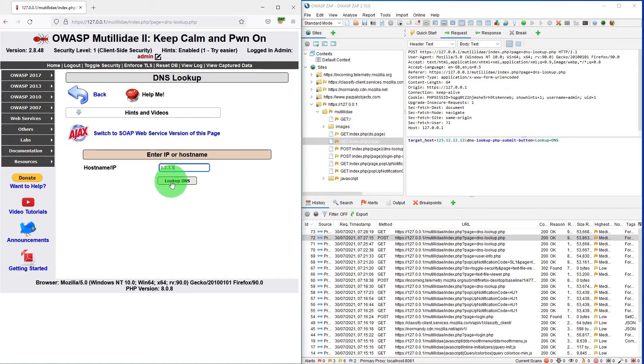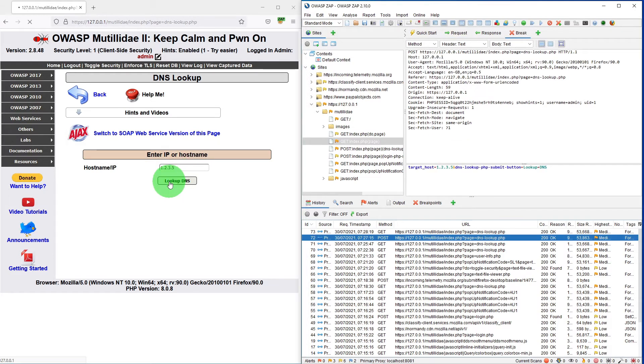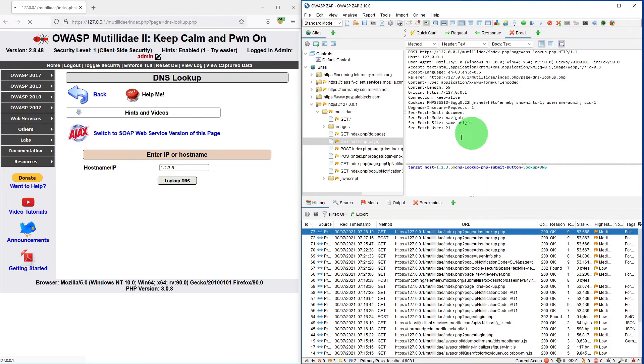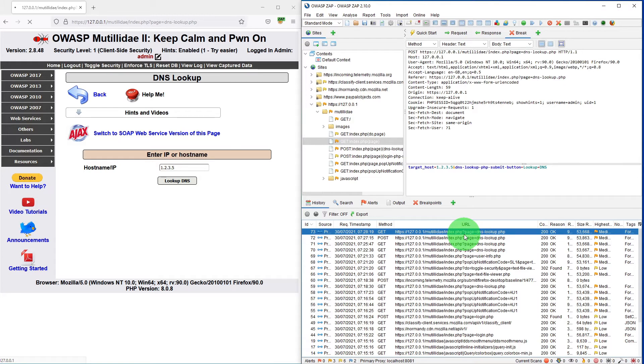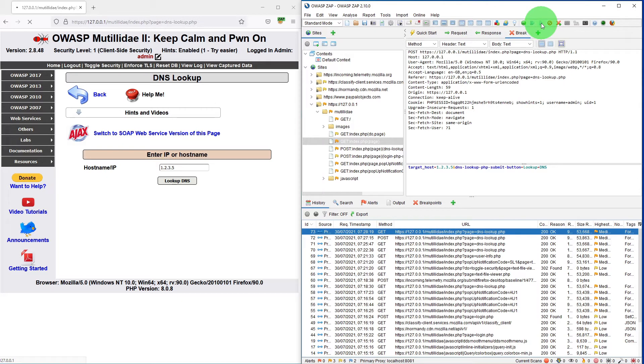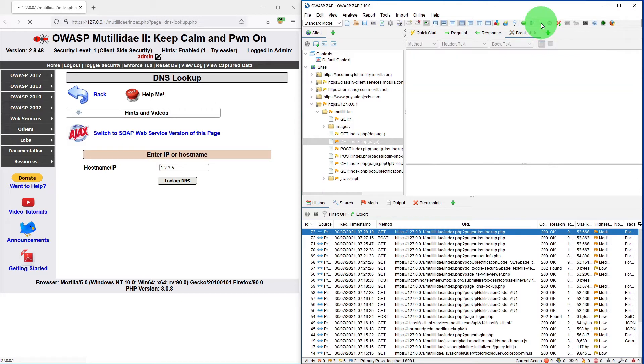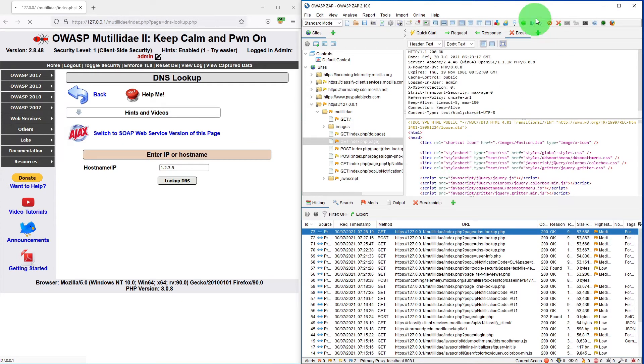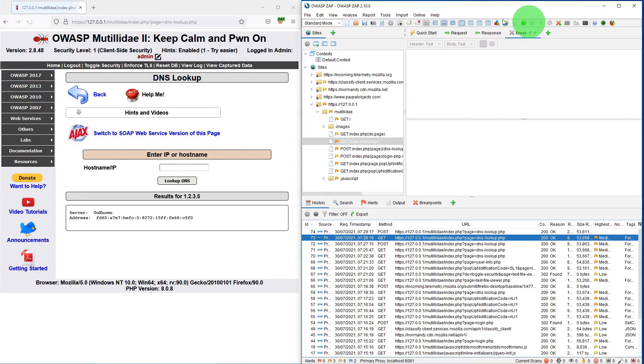If I say lookup DNS, again the request is being captured by the ZAP software because page equal to DNS lookup appears in the request. So if I let this request go and forward the response to the website.